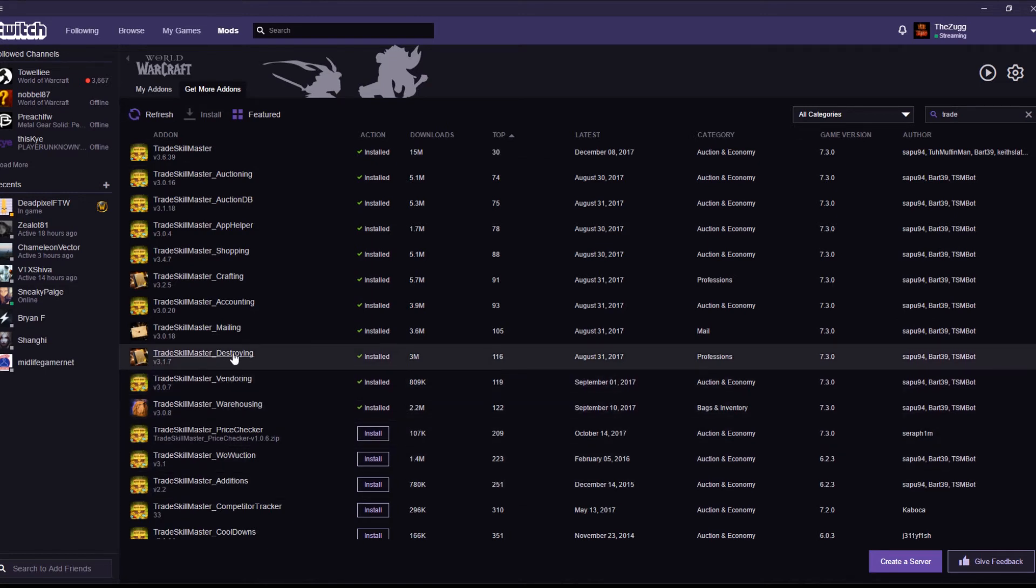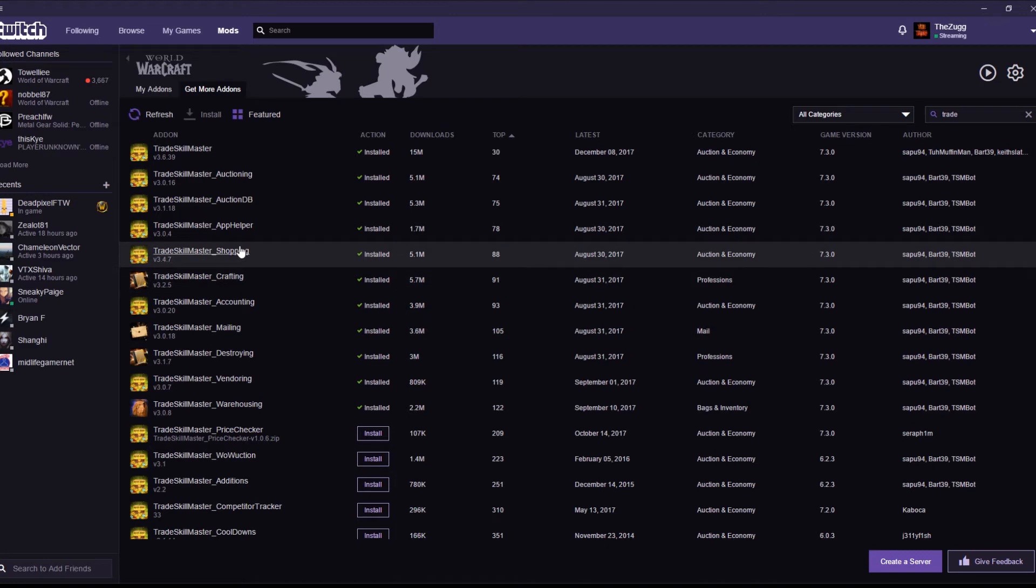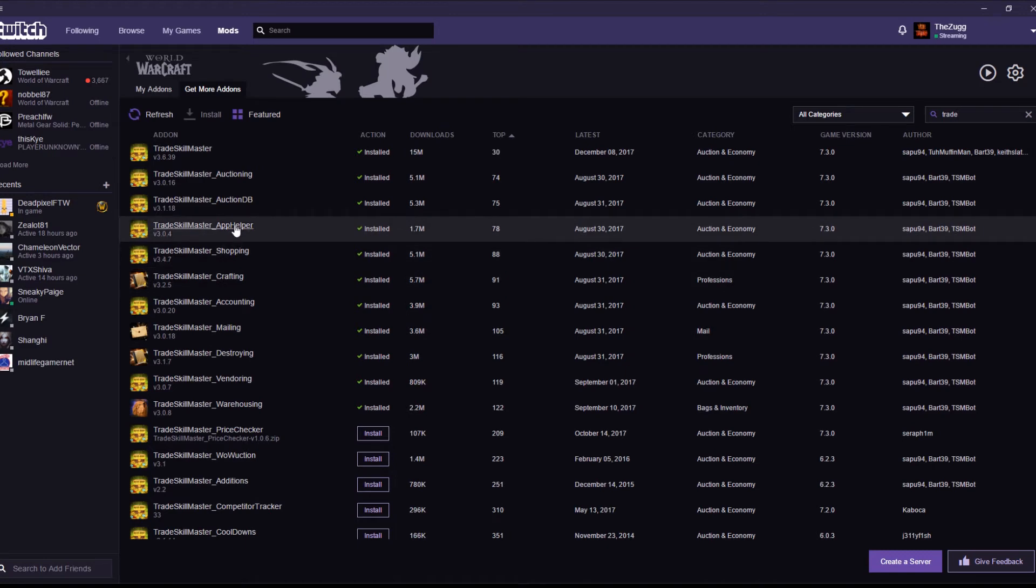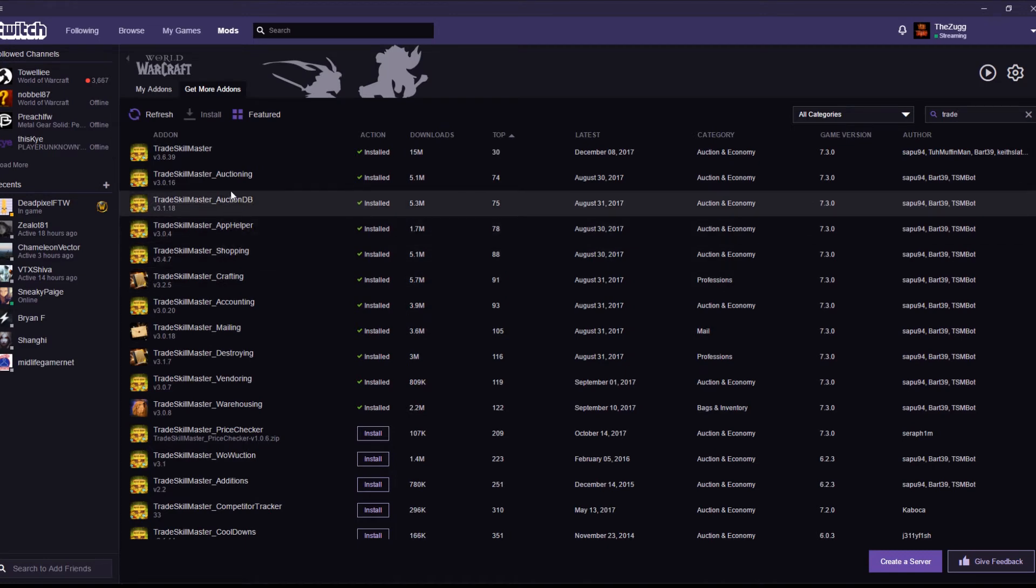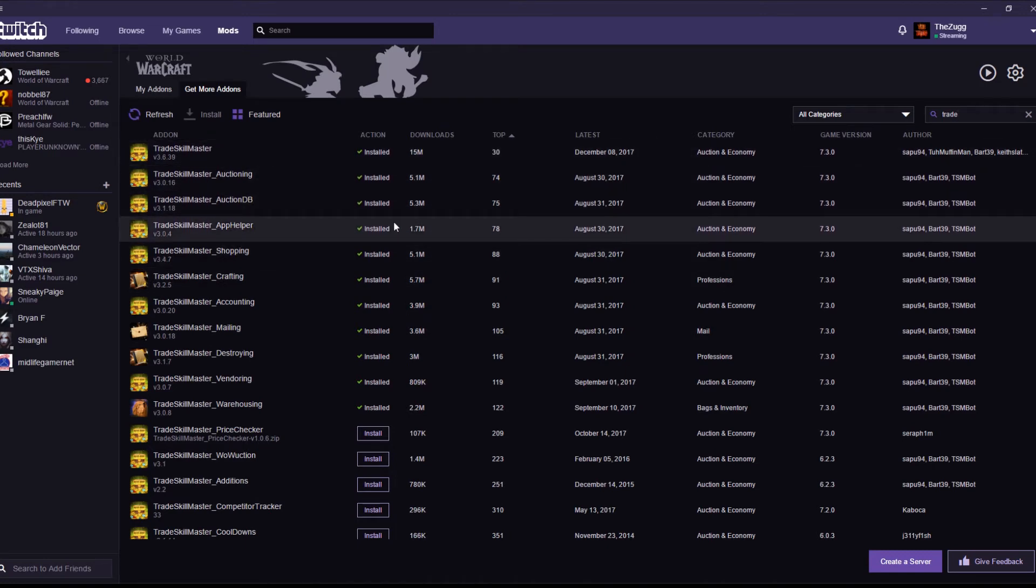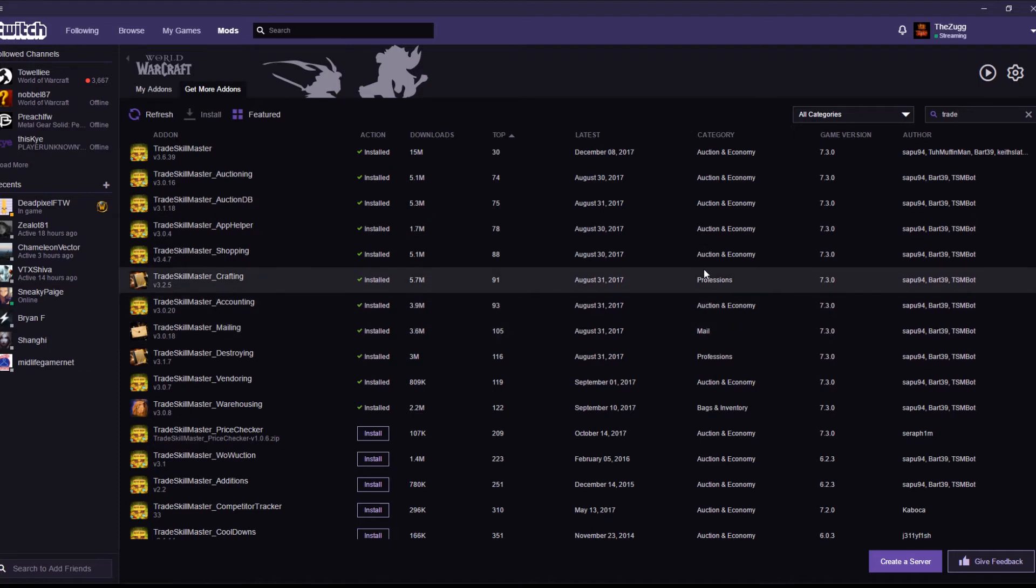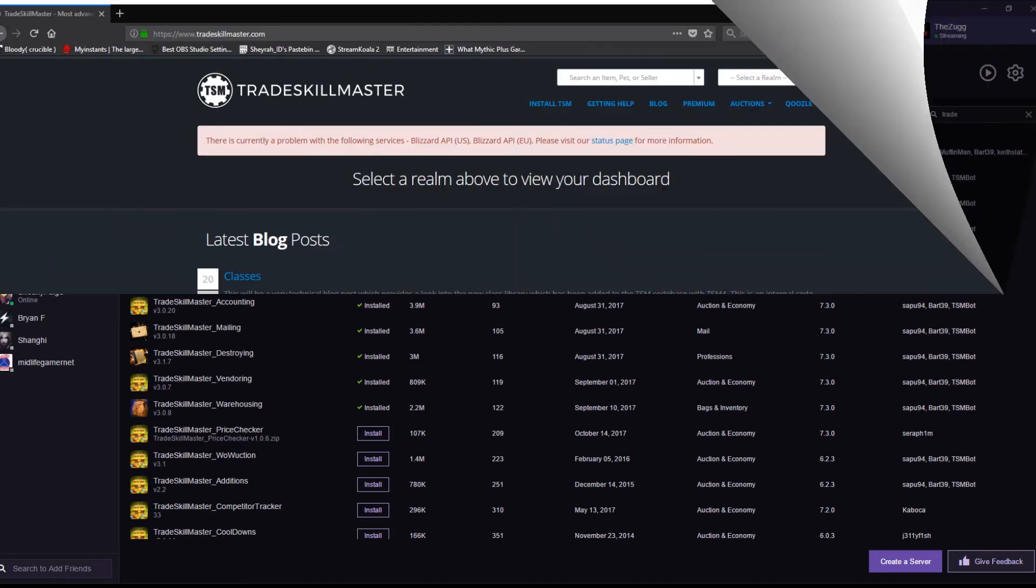Warehousing, vendoring, destroying, mailing, accounting, crafting, shopping, app helper, auction DB, auctioning, and the main add-on. That is all that you're going to need. So, you've got the add-ons installed. Let's move on to the next step.